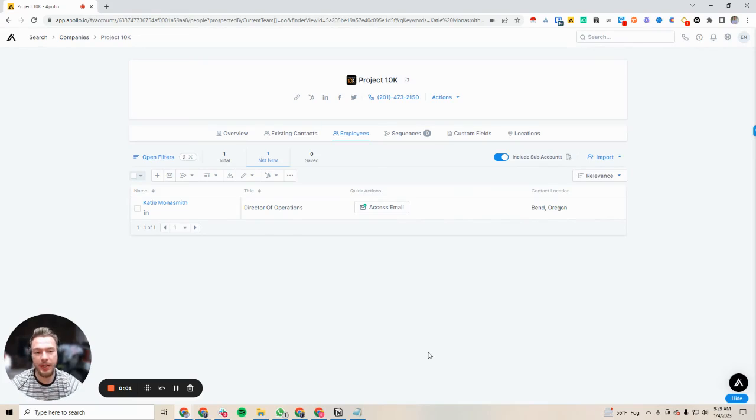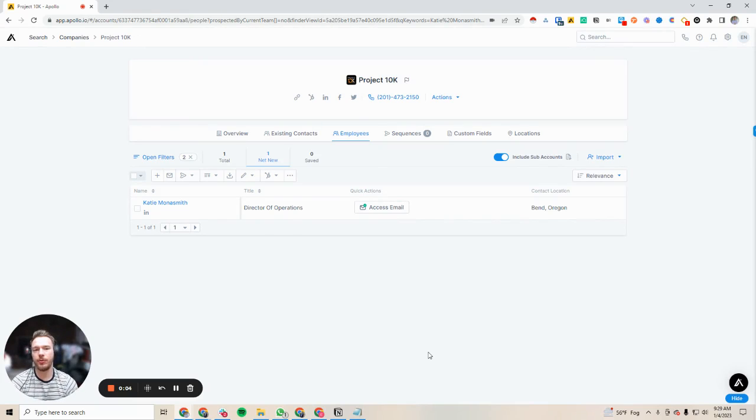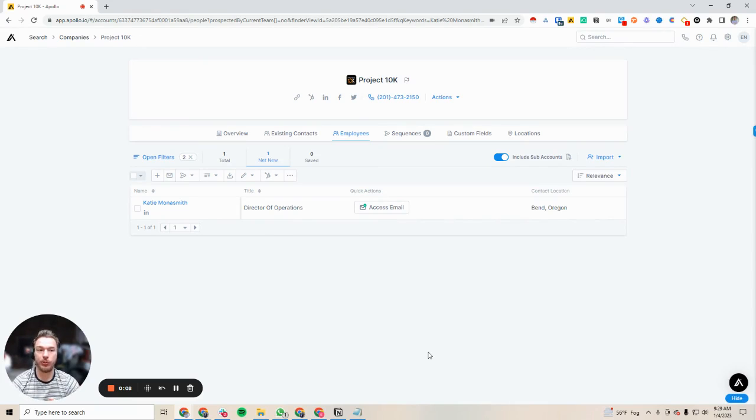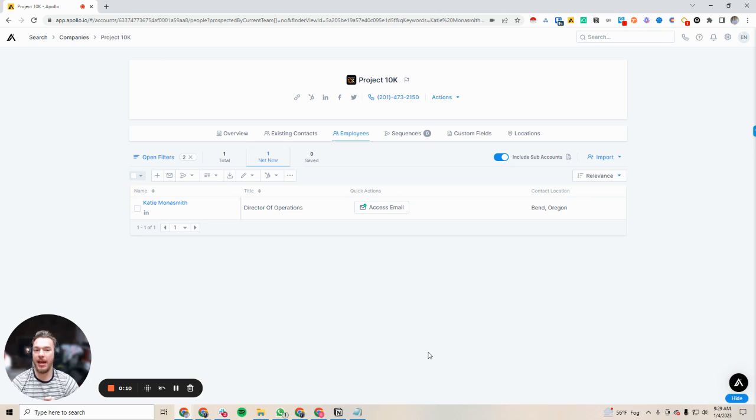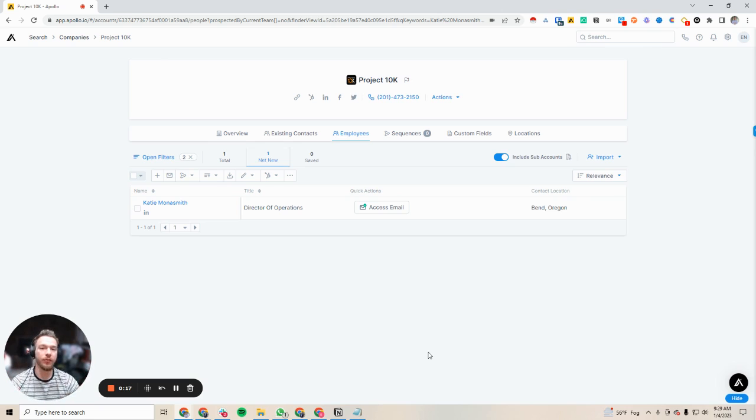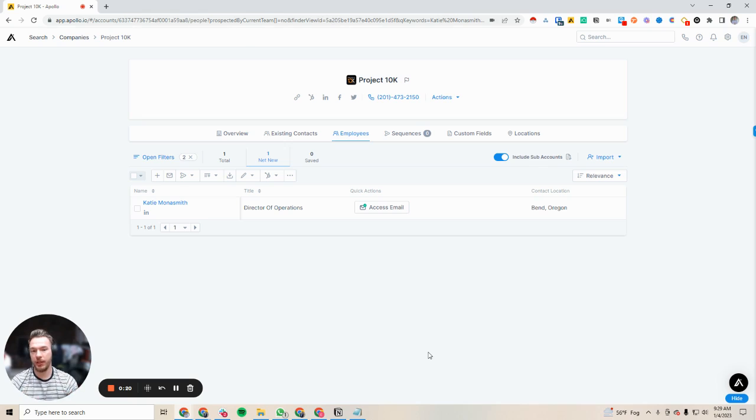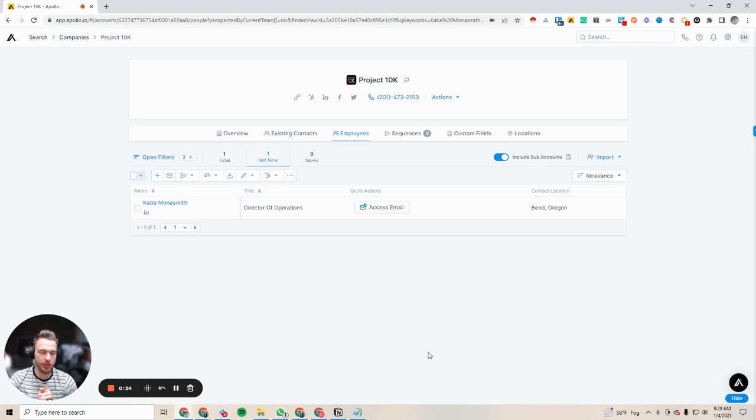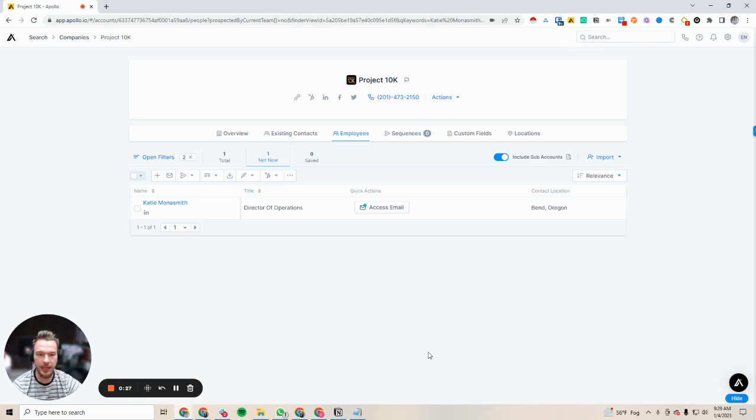Hey everyone, in this video we're going to go over how you can use the import feature in Apollo to start utilizing Apollo as your source of truth across all of your companies and customers, wherever you get email data from. You can bring it back into Apollo and leverage Apollo's database, their UI, their filters, everything. I'm going to show you how to do that very quickly.